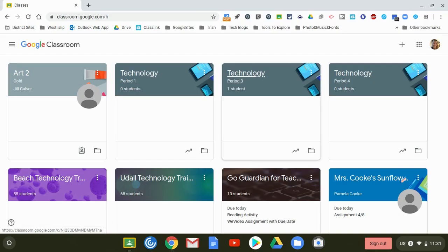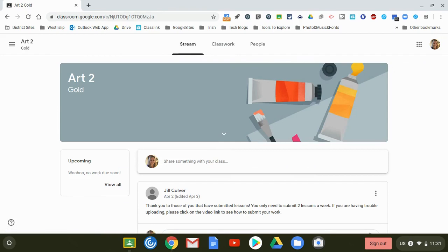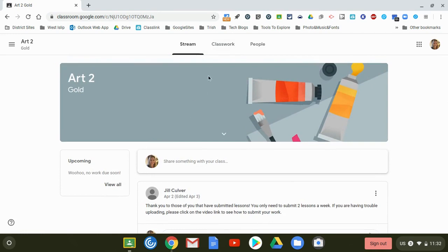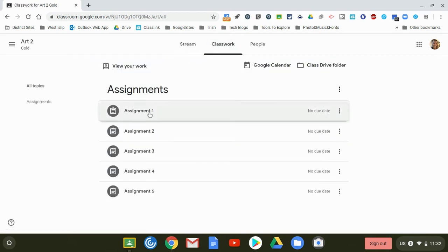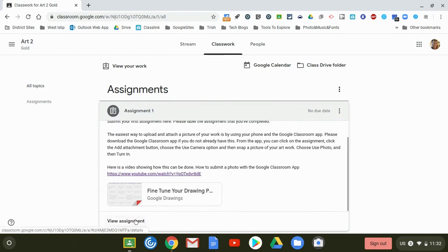Now I'm going to show you how you can submit an image or upload a picture to your Google Classroom from a Chromebook. So I'm logged into my Chromebook and I'm going to go ahead and click on one of my classes. I'm currently a student in this class and if I would like to submit an assignment I'm going to go over to the classwork tab and click on the assignment. At the bottom I'll click view assignment.